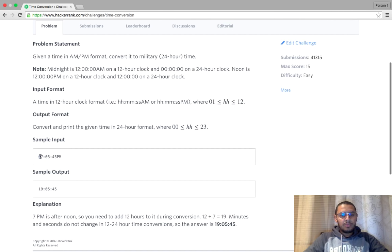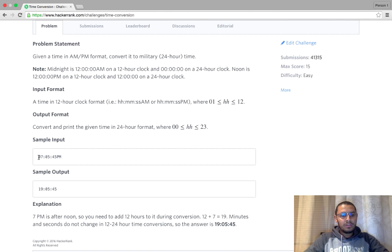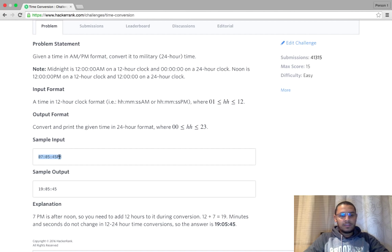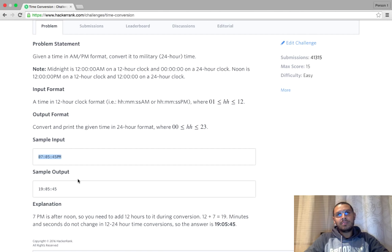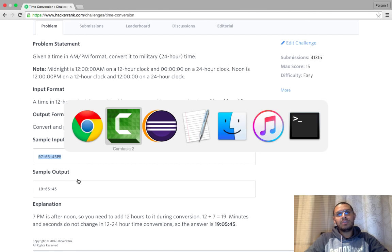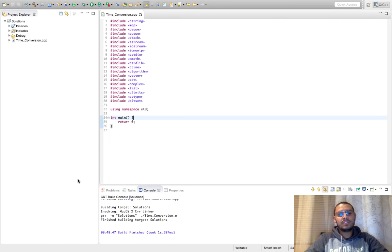So this problem might sound very easy for almost everyone, something like this sample input, if it is 7 and PM just add 12 to the hours number, and maybe that's it. So this is the initial idea might come to anyone's mind, so let's try this out.